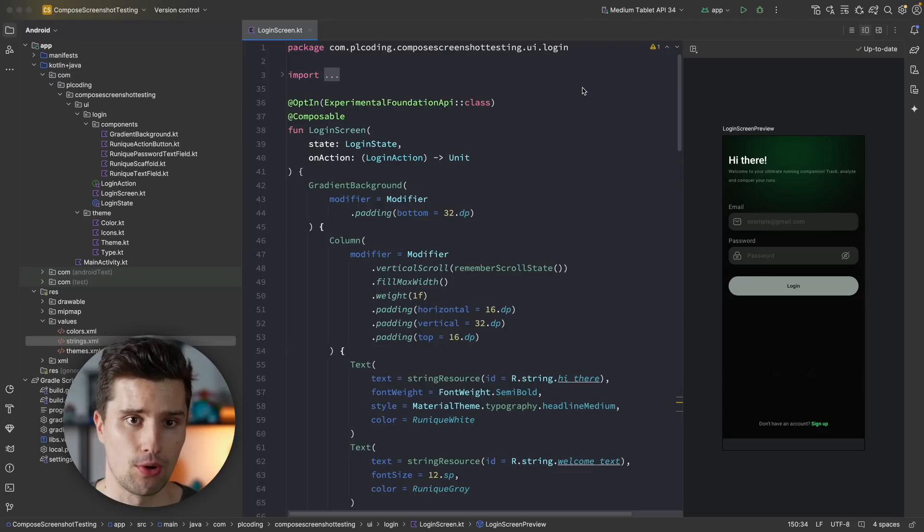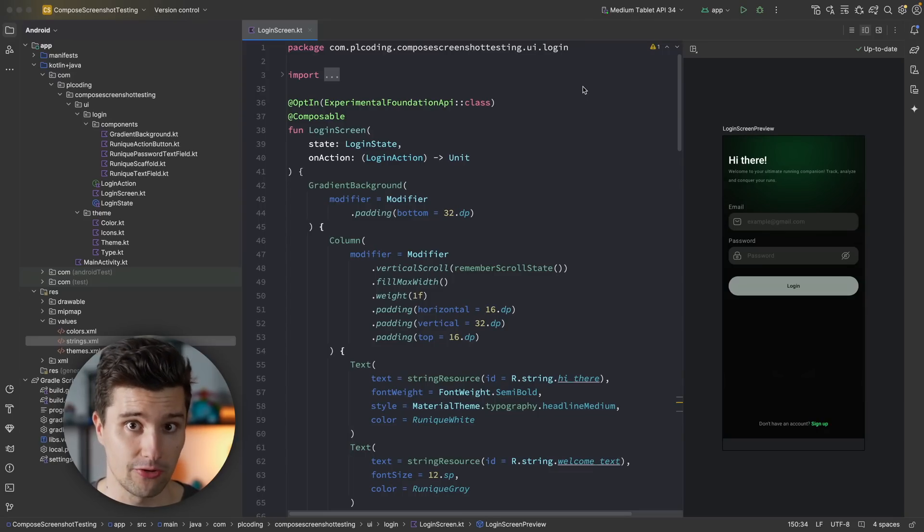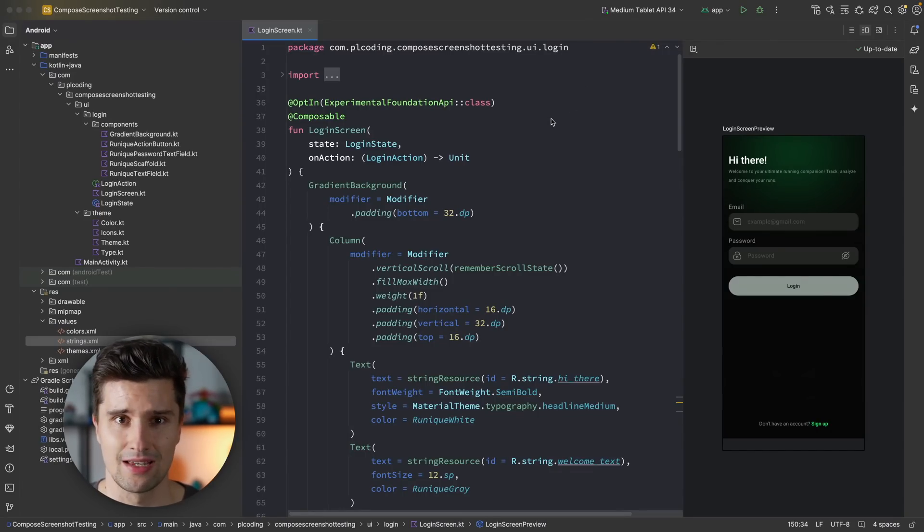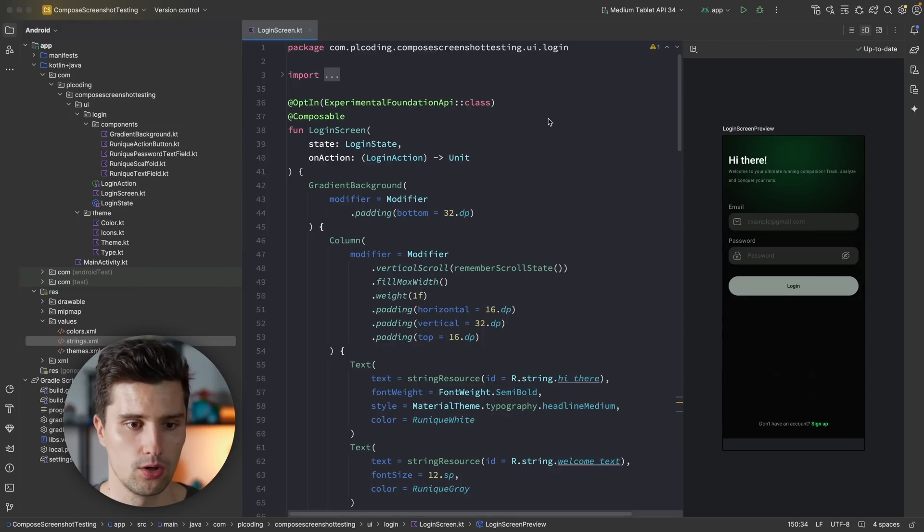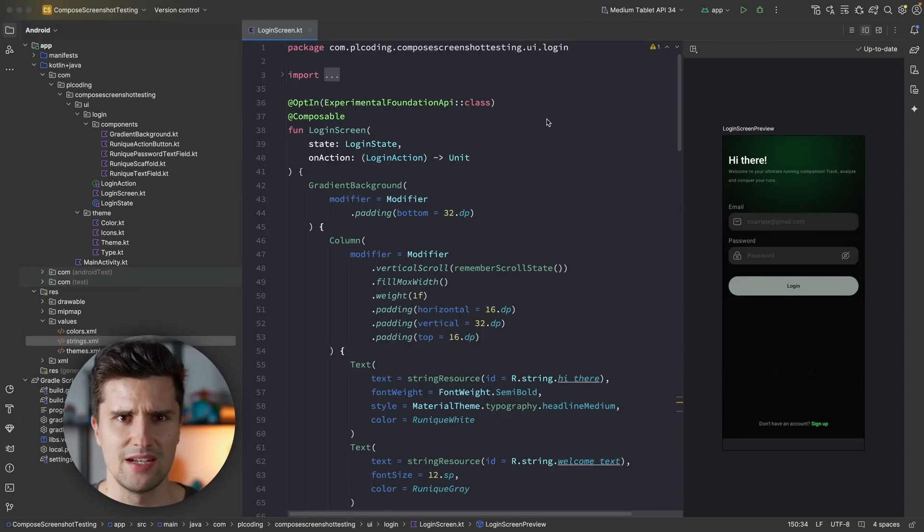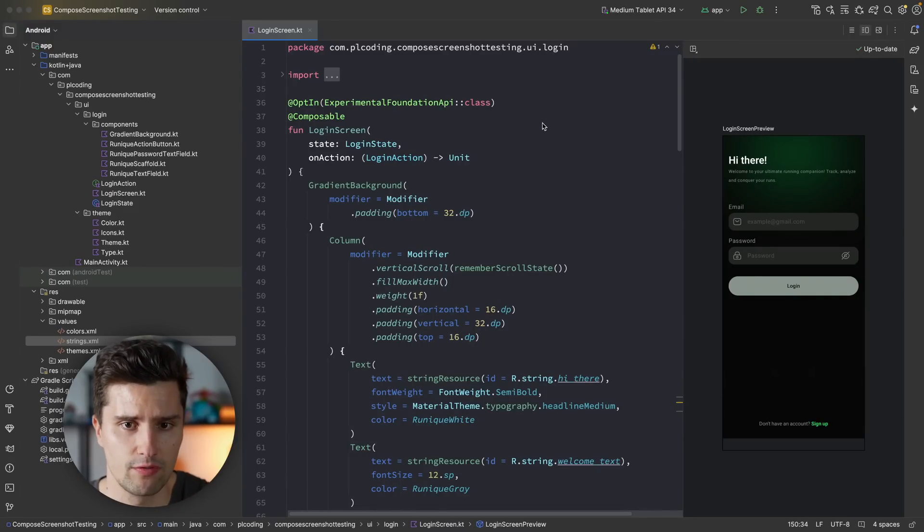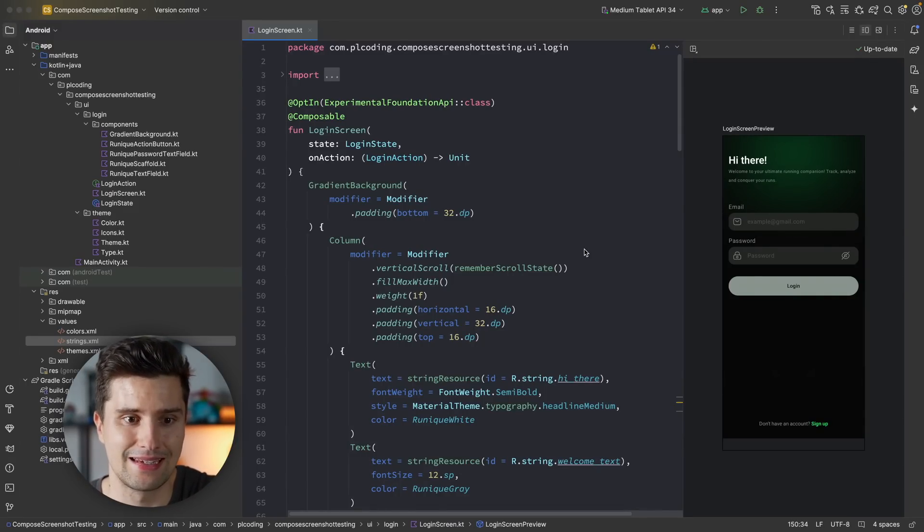So here in Android Studio, I'm actually not inside of the stable Android Studio, but we have to use Android Studio Canary at this point, which is Koala, because this tool relies on Gradle 8.5.0, I think, which does not run on the stable Android Studio version at this point, but only on the Canary version.